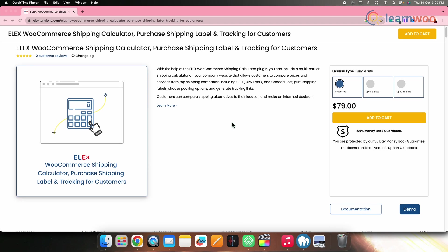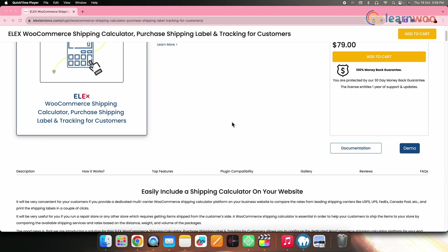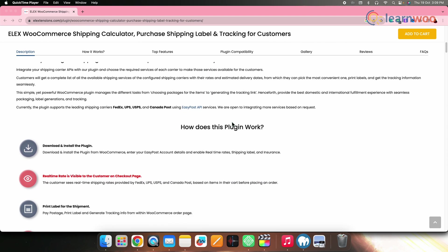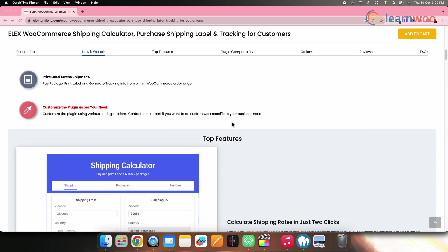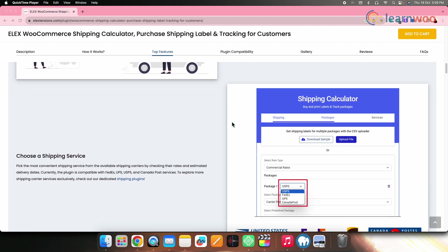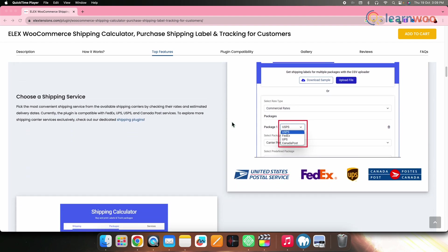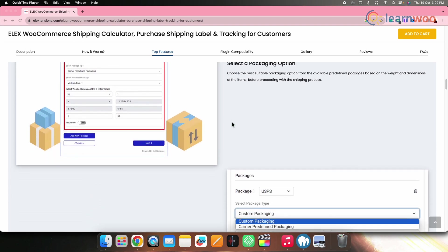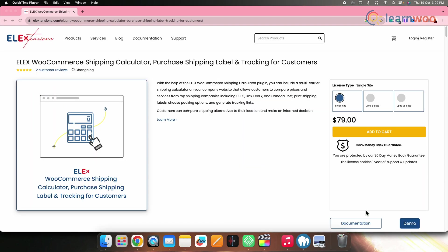On number one, we have LX WooCommerce Shipping Calculator Purchase Shipping Label and Tracking for Customers plugin. This plugin allows you to easily determine shipping rates based on package details and locations, giving you access to FedEx, UPS, USPS and Canada Post via EasyPost API. Customers and store owners can select preferred shipping options and delivery estimates. You can also create custom packages based on item weight and dimensions. The cost for a single site for this particular plugin is $79.